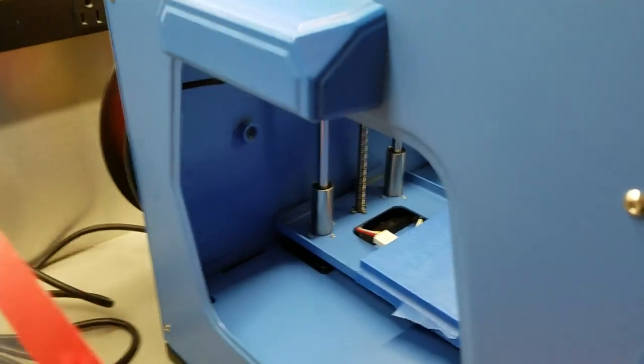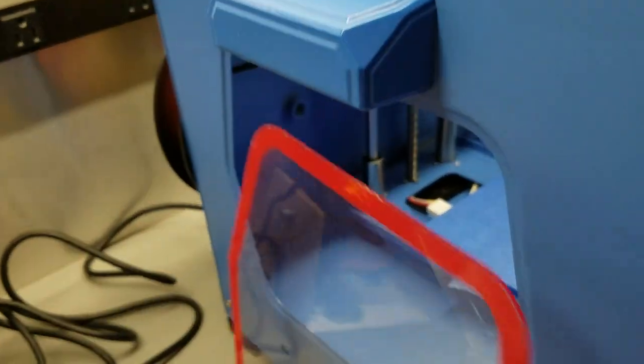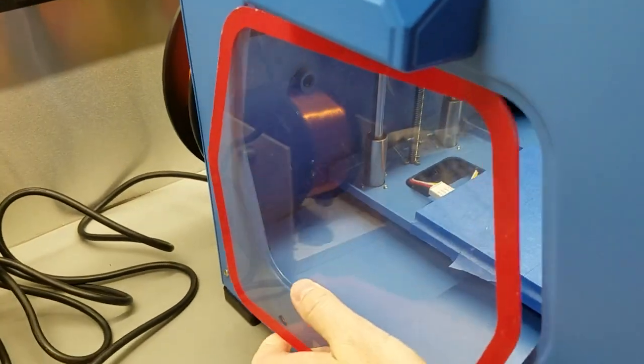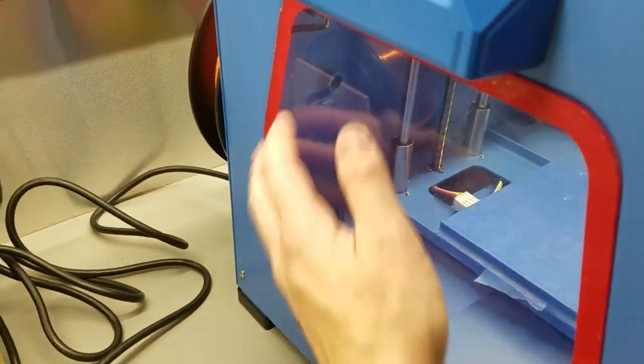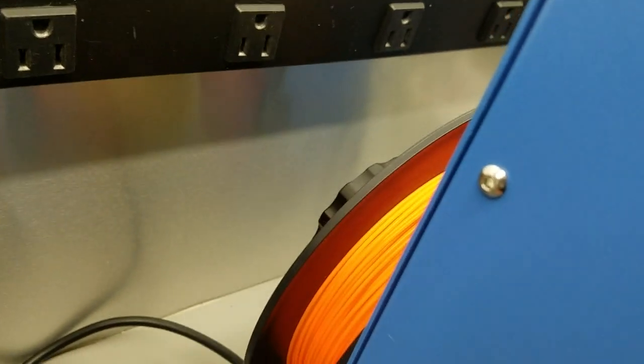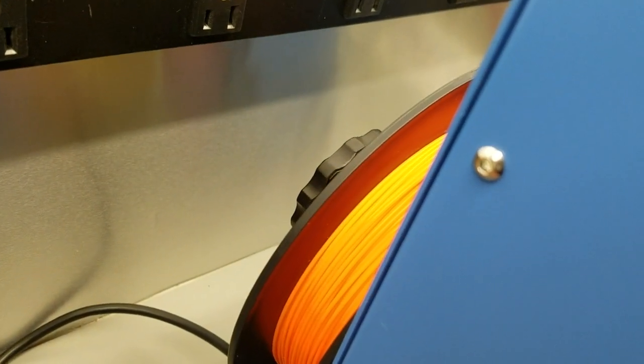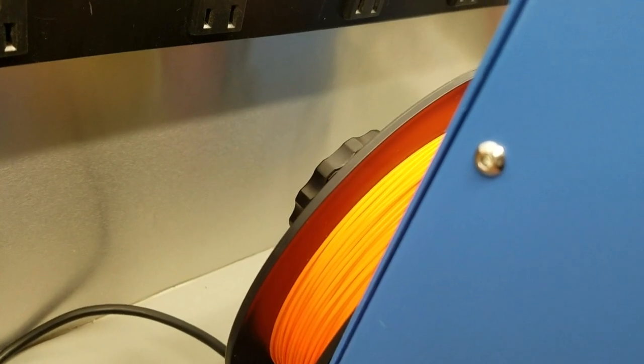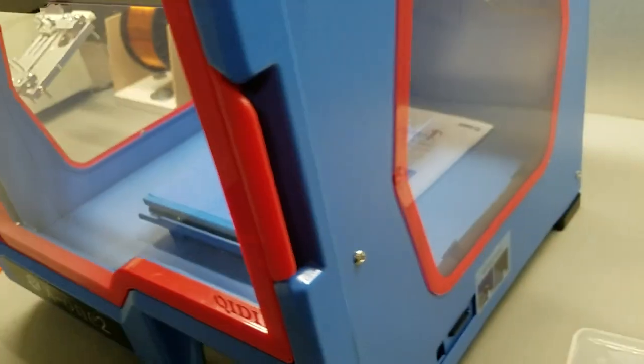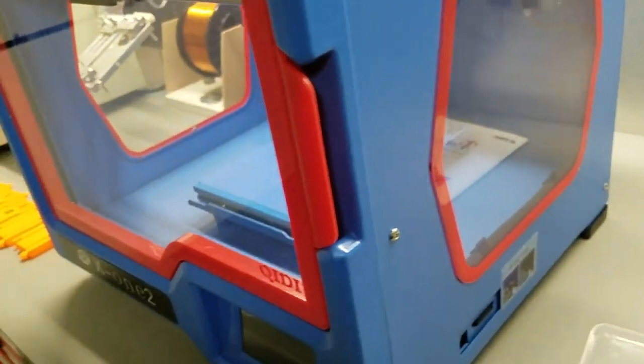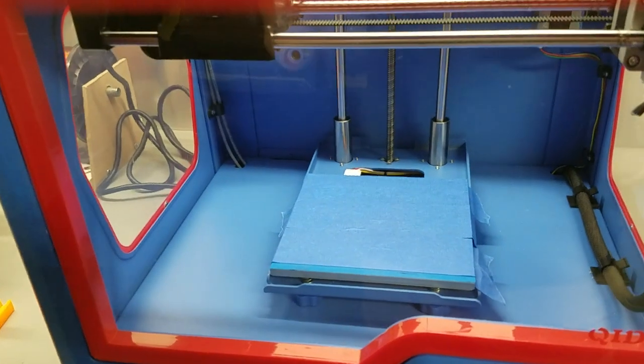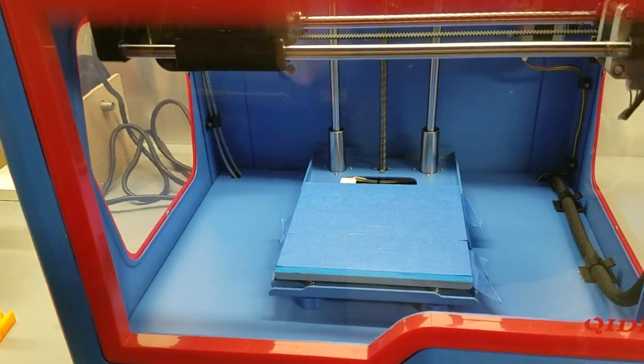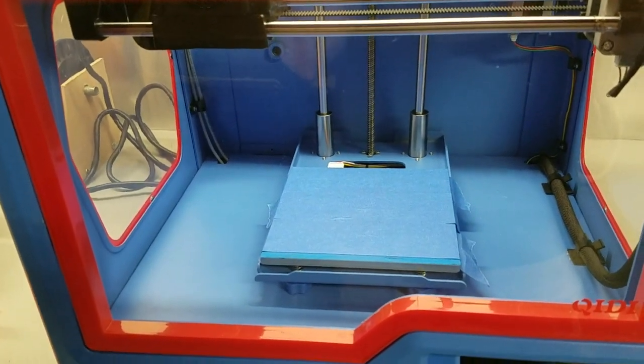It came with the orange filament, which I haven't gotten into printing any projects that I really want yet because I don't want them in orange. So I bought some gray. It's got a heated bed. I think it'll do PLA obviously, and I think nylon is the other one that it'll do.